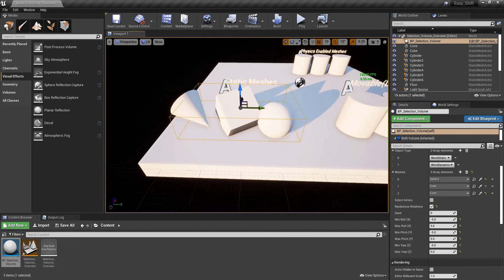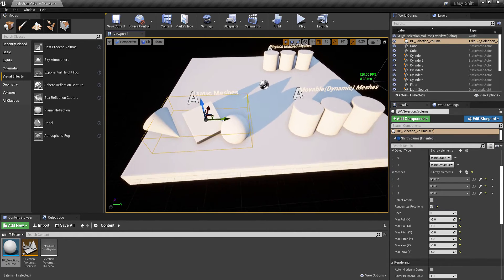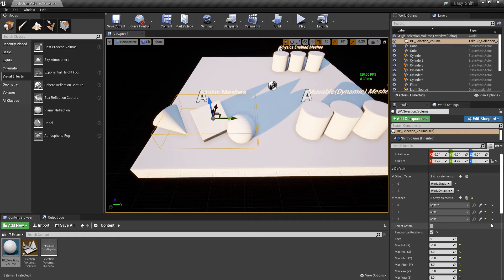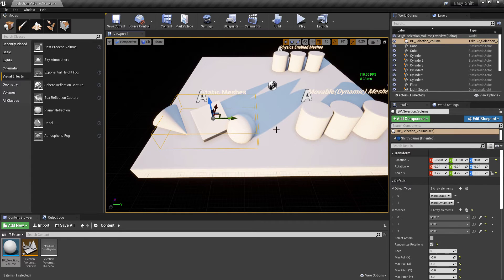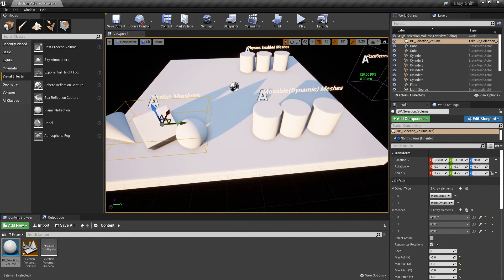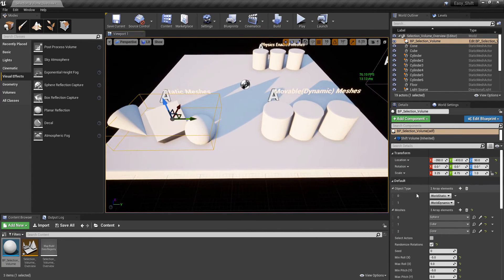You can also shift the seed parameter to randomize the rotations instead of moving the box individually. That's another feature. The other feature is the Object Type parameter under the parameters section.